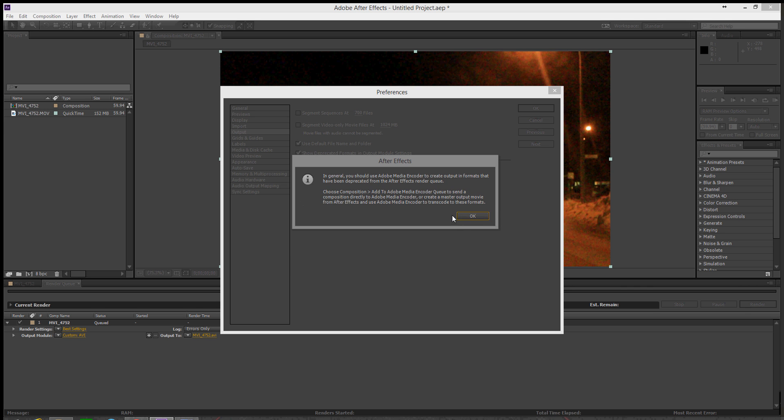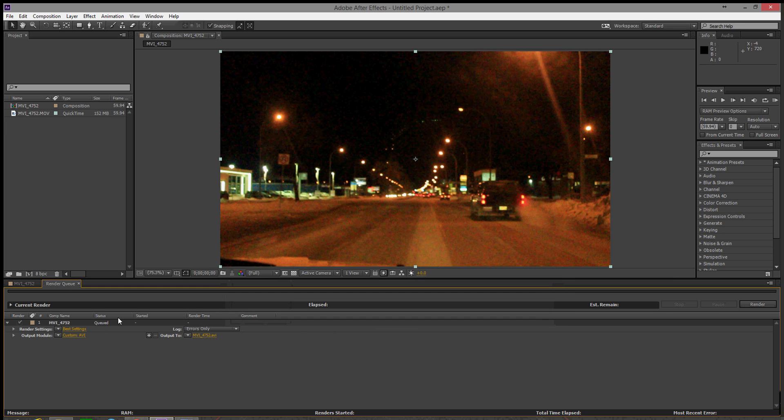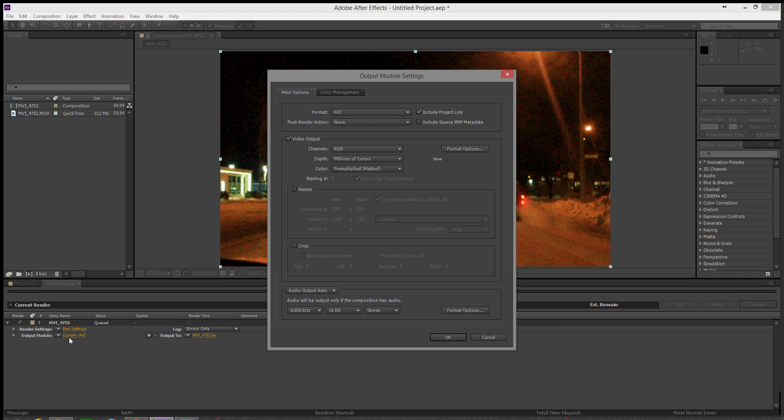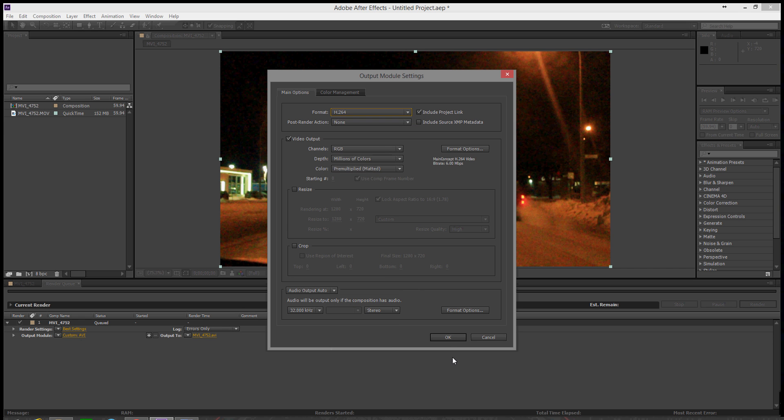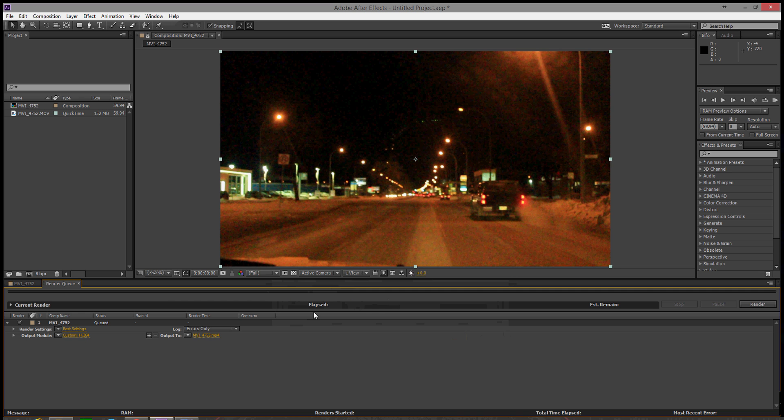Just press OK, and go to Output Module and check the format. You'll see the H.264 is right here now. Then just press OK and you're ready to render.